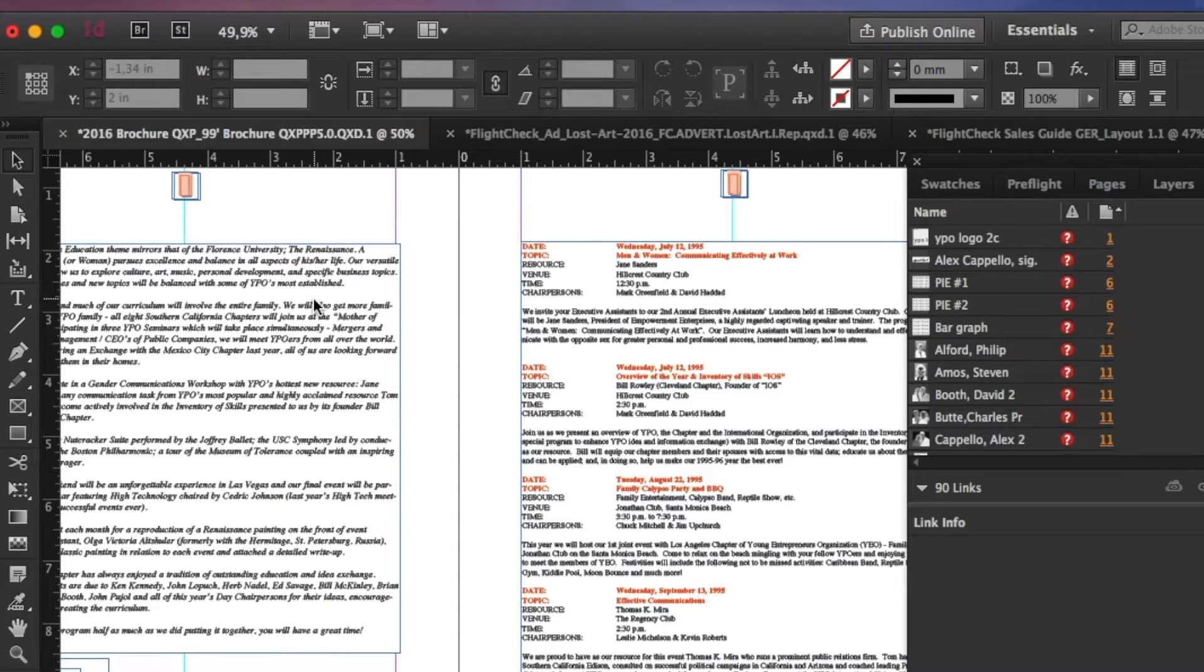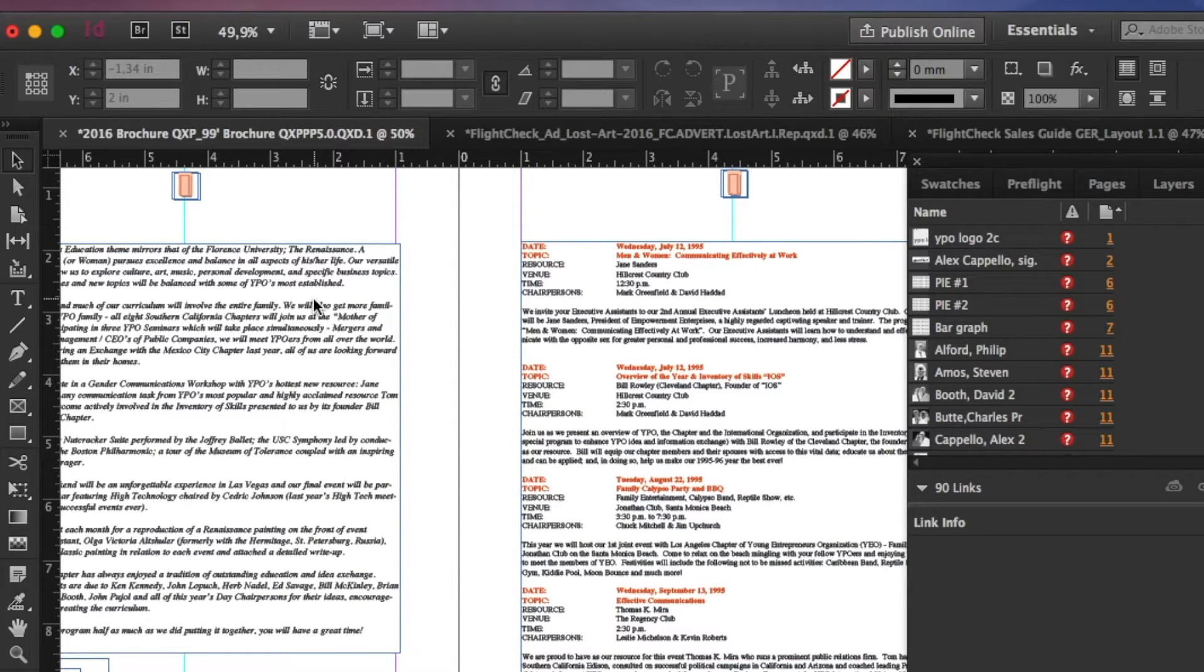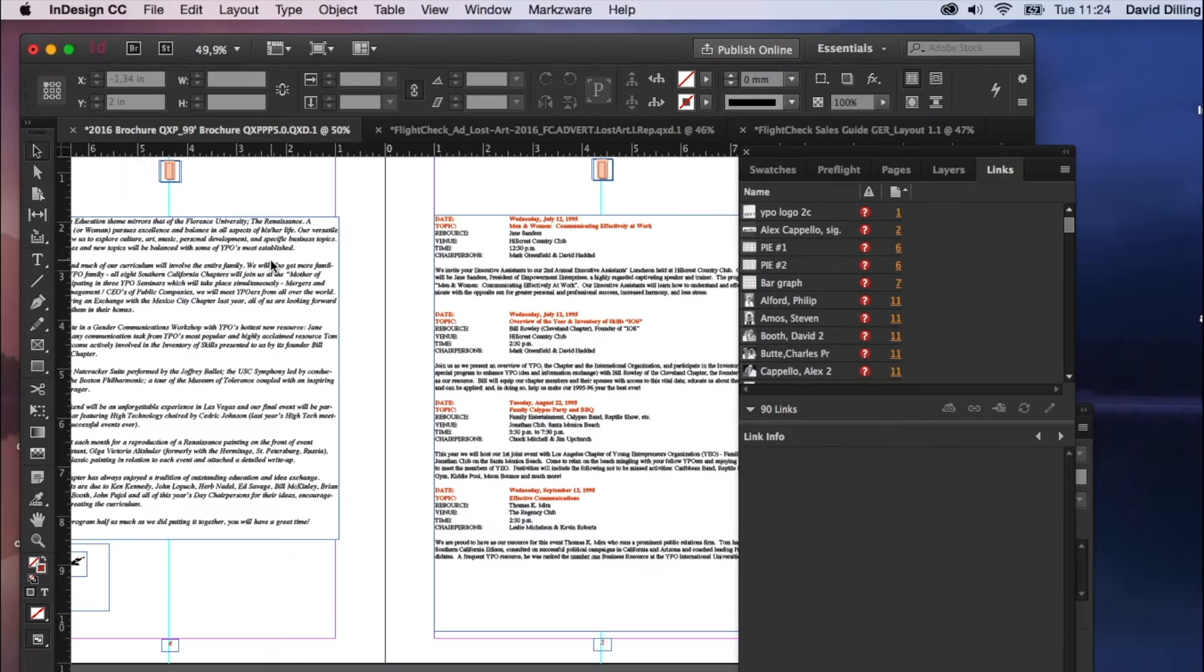Everything stylized, colors, fonts, images, tables, you name it, Q2ID can convert it right over to InDesign for you.